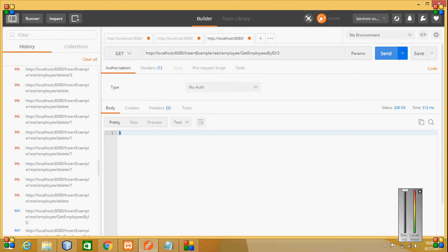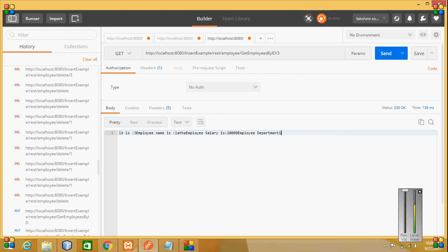First it was ABC, it has turned into the name as Latha. This is how the data is updated.